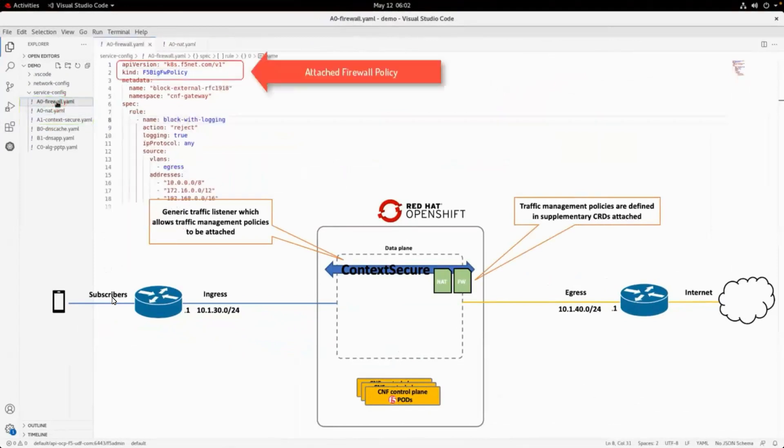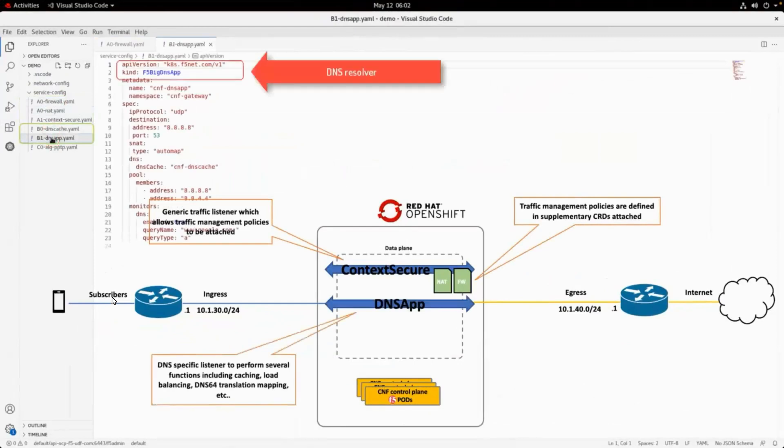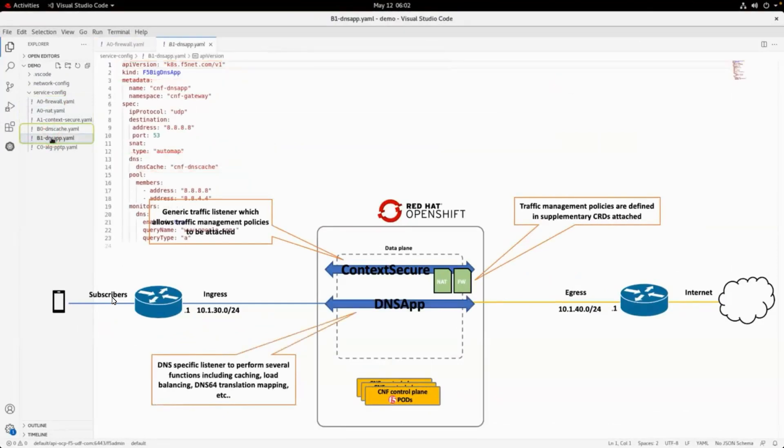These can have attached traffic management policies such as large-scale NAT, firewall, or IPS protection.